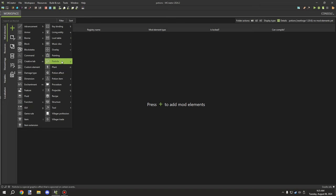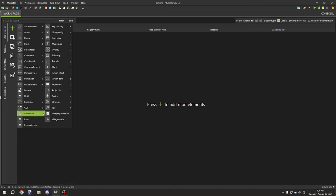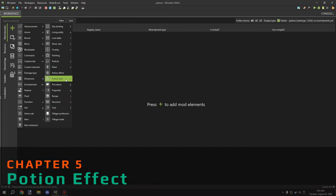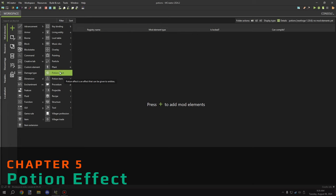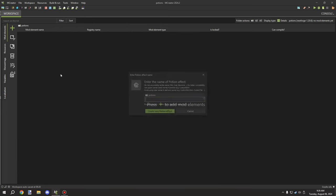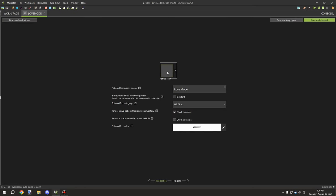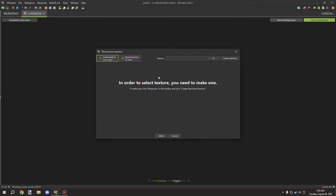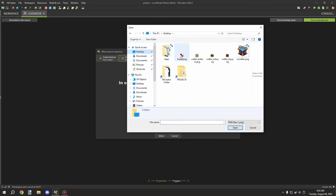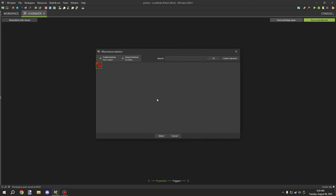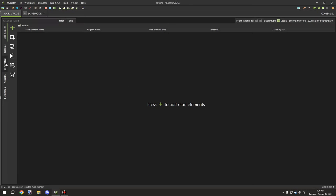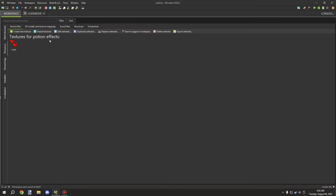We need to create an effect first. Looking through the options — enchantments, item, game rule, particle, potion item, and potion effect — we're going to start with the potion effect. We'll call this 'Love Mode' and select our icon, which can be imported directly. The textures are stored under textures/potion effects.